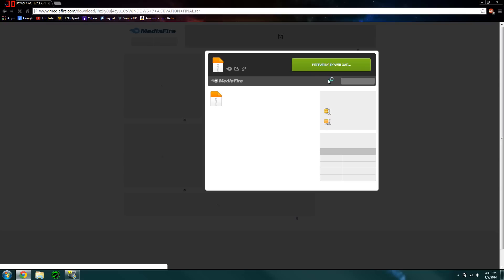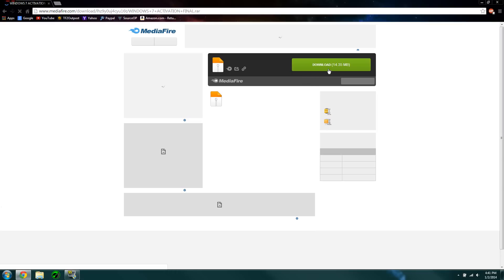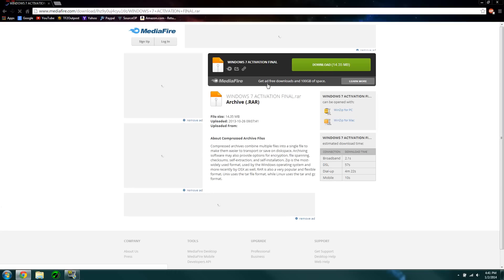And once you get there, I just hope this loads eventually because it takes forever. There we go. You're just going to download the file. It should be the Windows 7 activation.rar. You're going to download that.